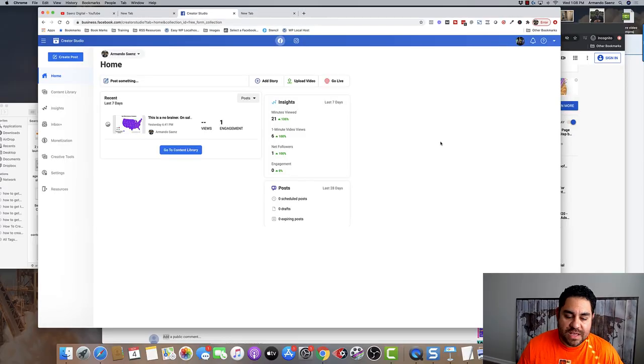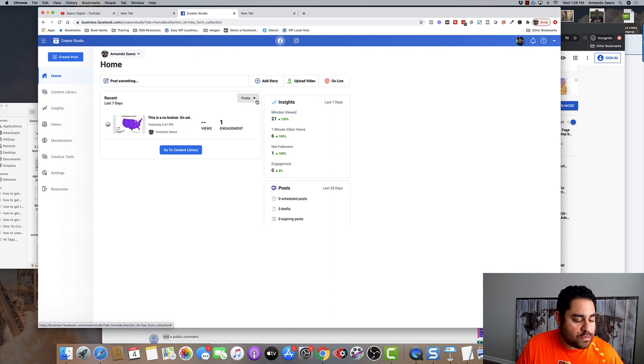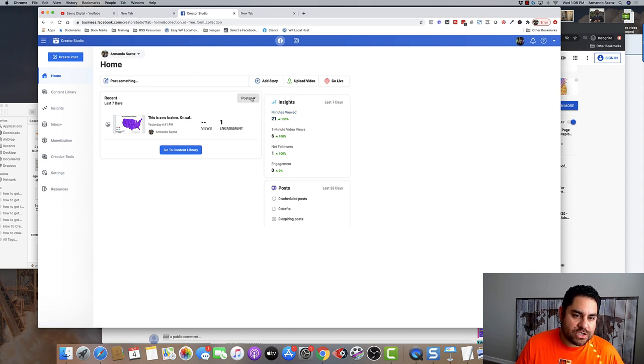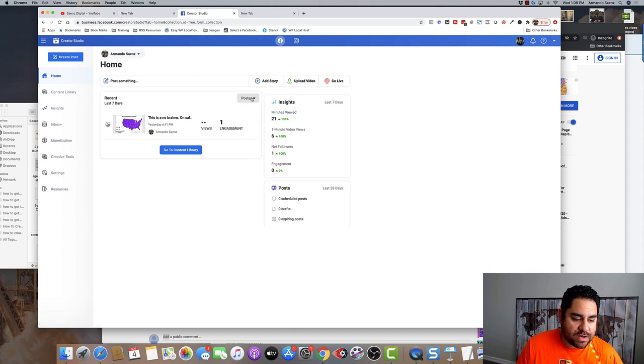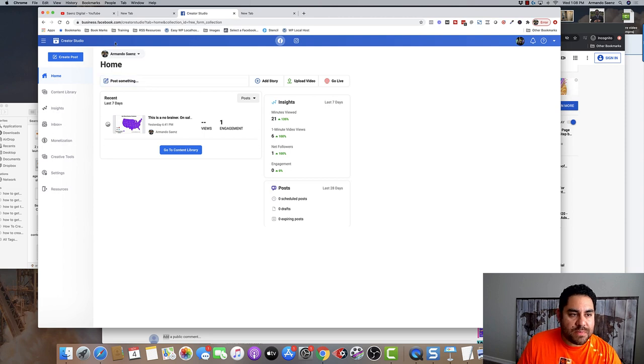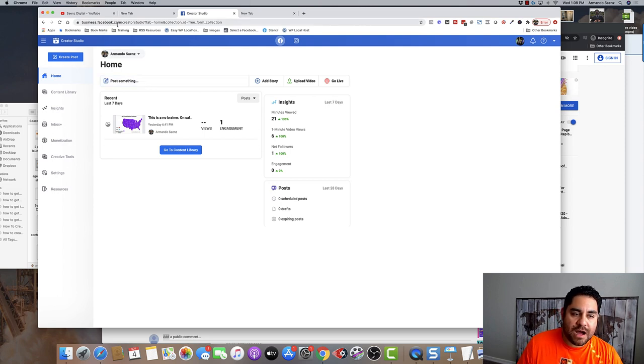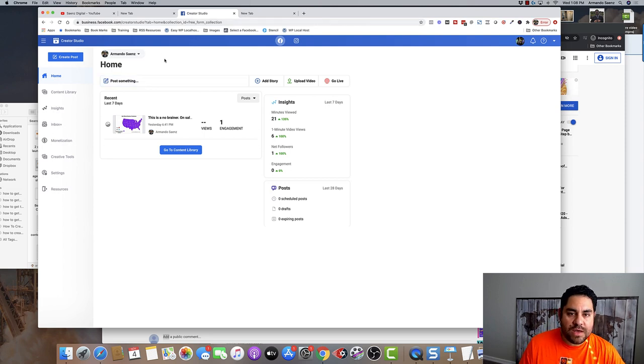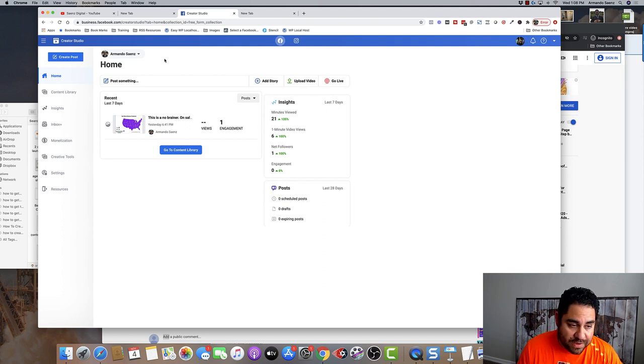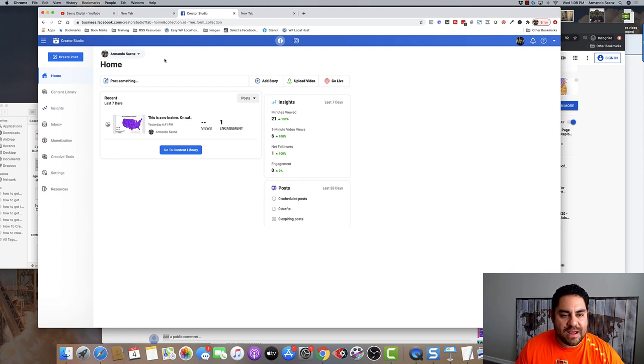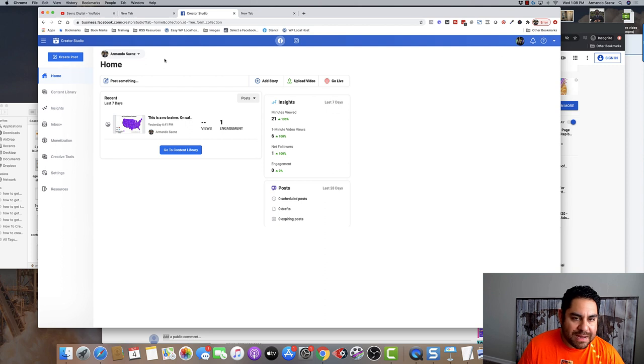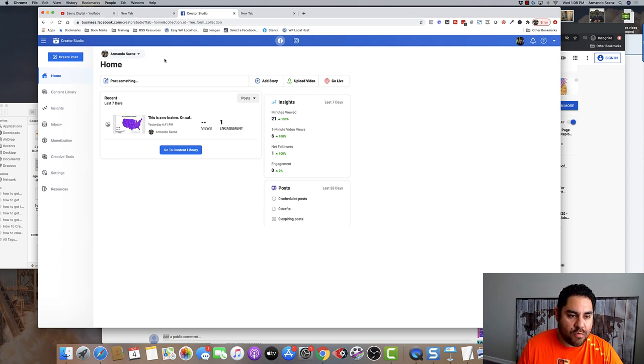The very first thing that you're going to want to do is head on over to the Facebook Creator Studio. If you've never used the Facebook Creator Studio before, you can get to it by going to business.facebook.com/creatorstudio. This is a nifty little tool that Facebook has that allows us to create a bunch of different posts, schedule them out, even post to Instagram if you wanted to from our desktop.